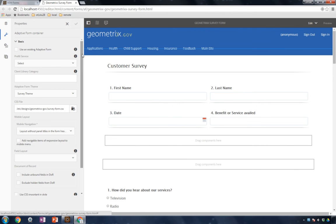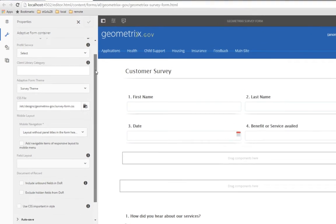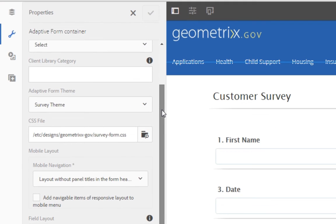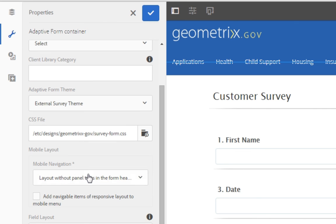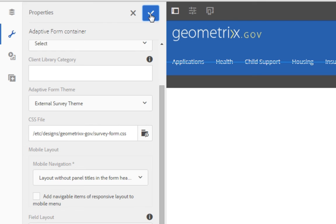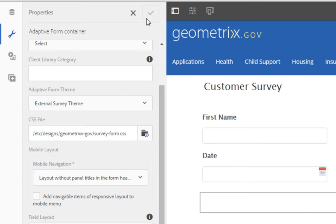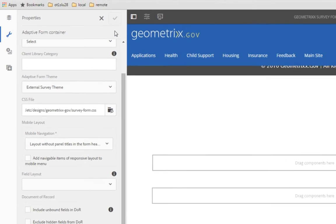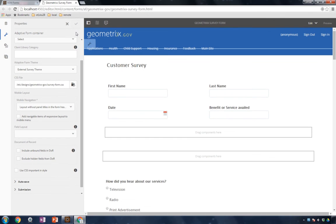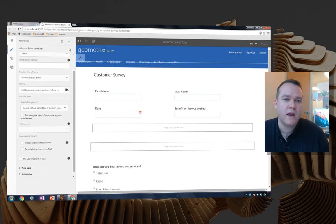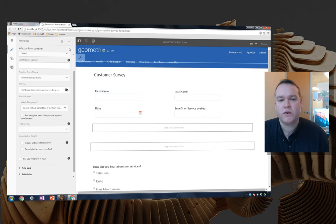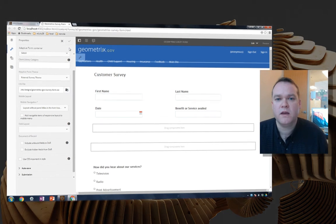And in the panel here, one of the properties I can adjust is the adaptive form template. I'm going to choose the brand new external survey form theme that we just created, and click save, and that will apply my brand new theme to this form. That's how easy it is to create themes and apply them to a series of forms to ensure consistency across all of your forms and across your organization. Thanks for your time.